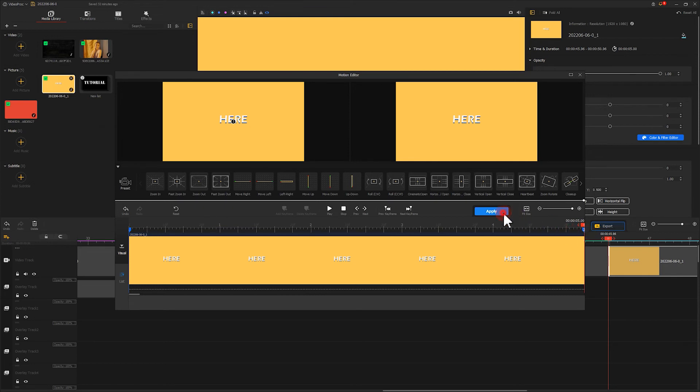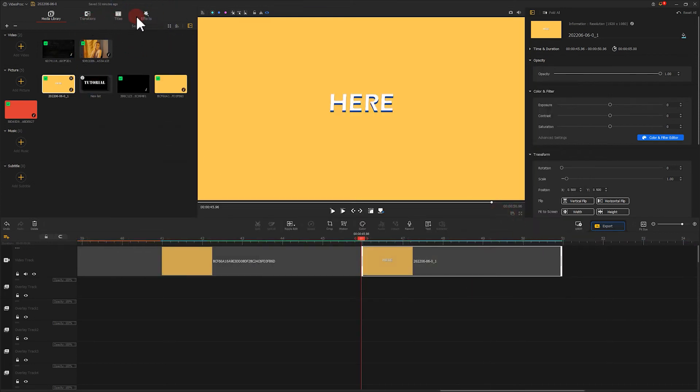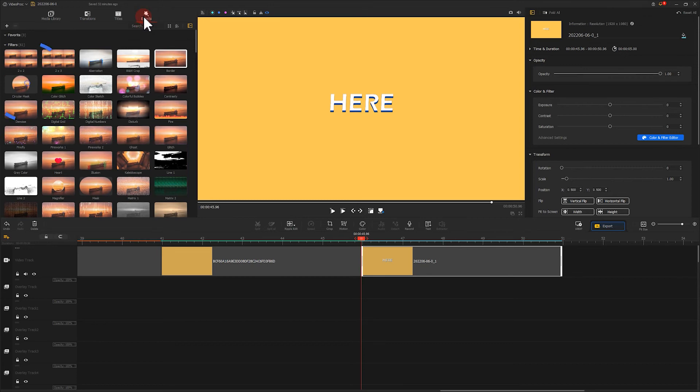Click Apply and find Circular Mask in effect. Put it on the effect track.